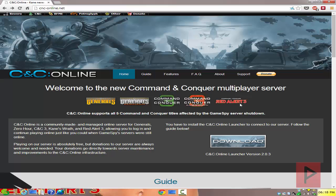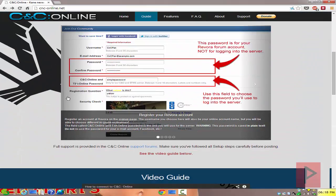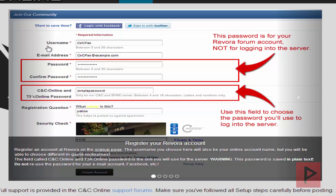What you want to do is go to cnc-online.net, download the online launcher, install your game, update your game to the latest version, and then run the installer, which I'll show you in a little bit. You also want to make a forum account. Basically, you go to the forum, click on register, create a username, put in your email address, and create a forum account password. Also create a password for logging into the server, which is used inside the certain games.